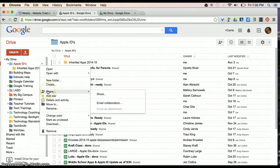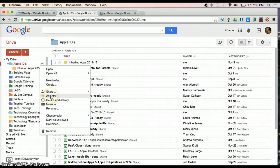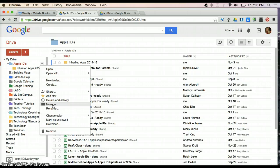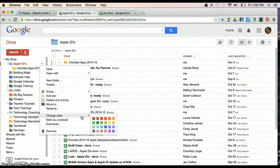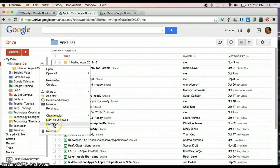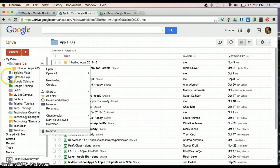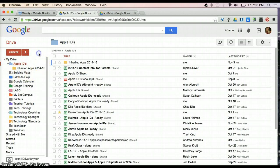I also have the option of sharing the entire folder with a group of people or a person. I can star the folder. I can even move the folder to another folder. I can rename the folder a different title. I can change the color of the folder. Some people are color-coordinated, like to do things that way. I can also download it to my computer, or I can delete it. So, those are some options on that drop-down arrow.